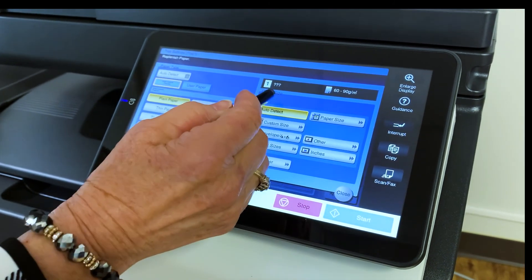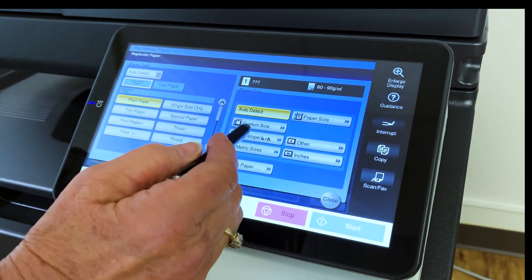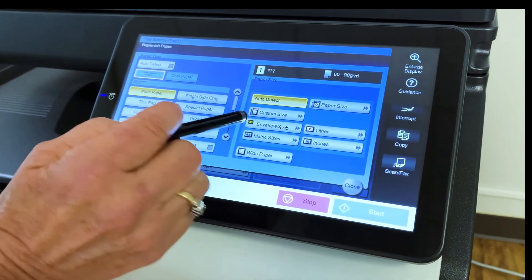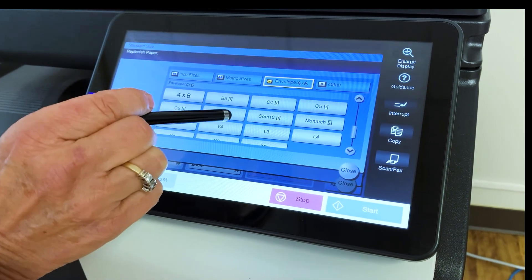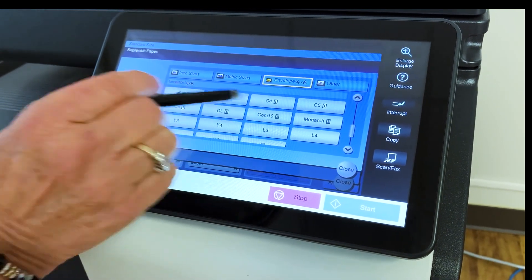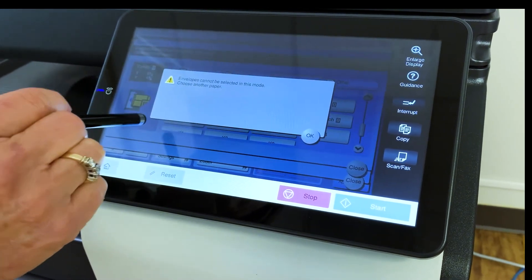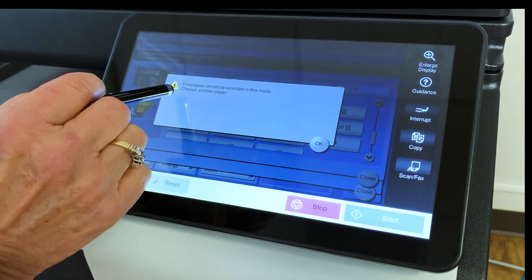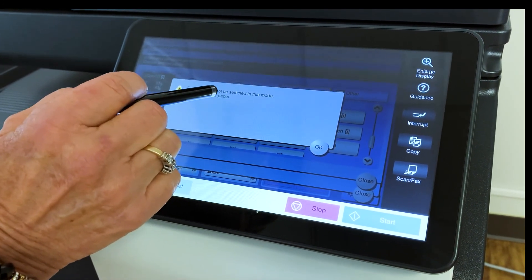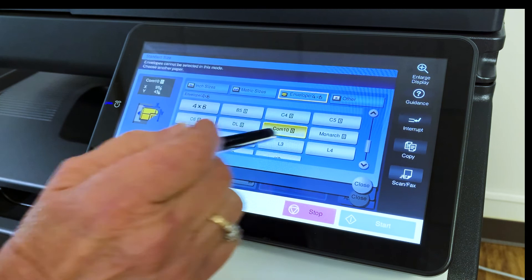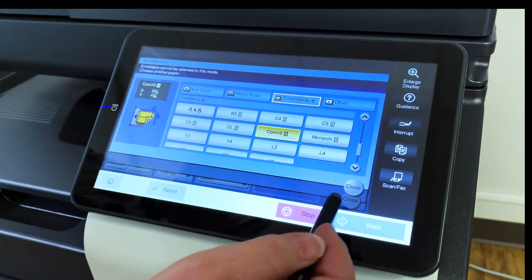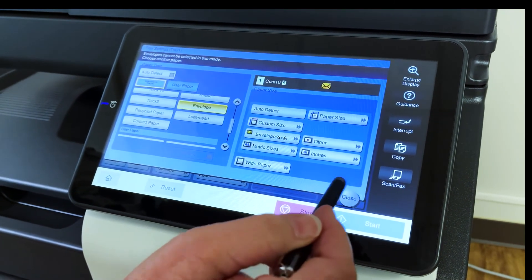You're going to come over here to the right where it says paper size and you're going to select envelope four by six and then comp 10 is your size. Now this little message pops up that says envelopes cannot be selected in this mode. You're just going to say okay and we're going to close out right here.